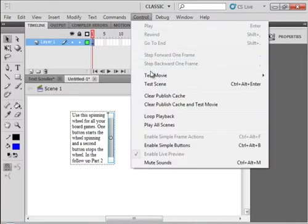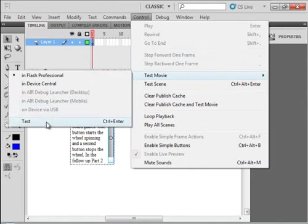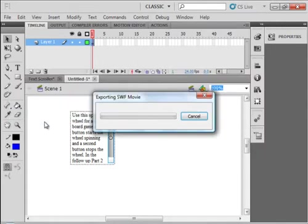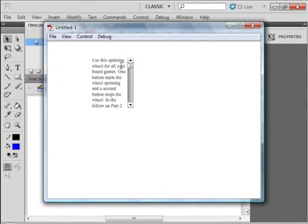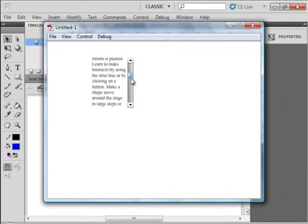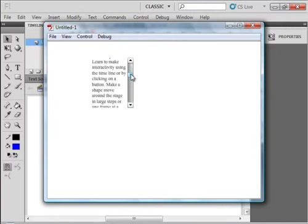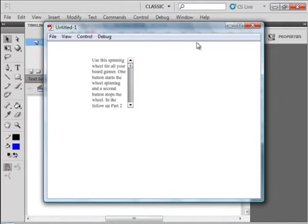Control test the movie, test, and there the scroll bar is working.